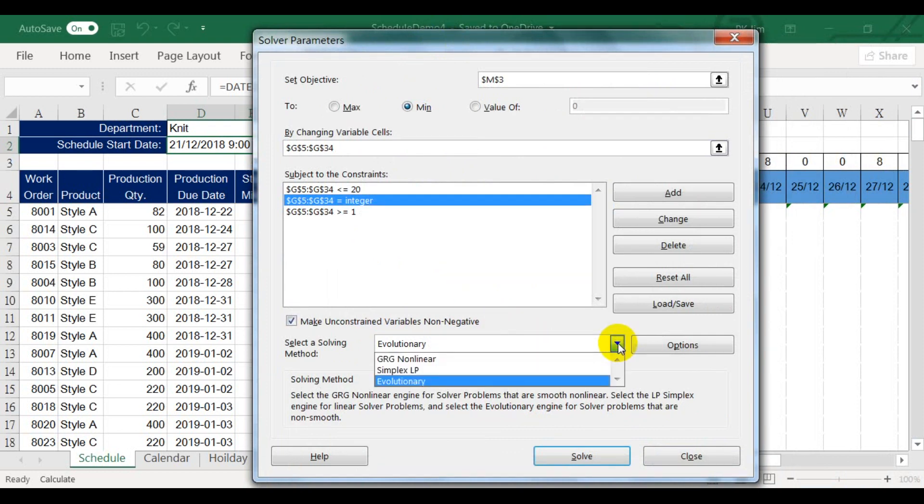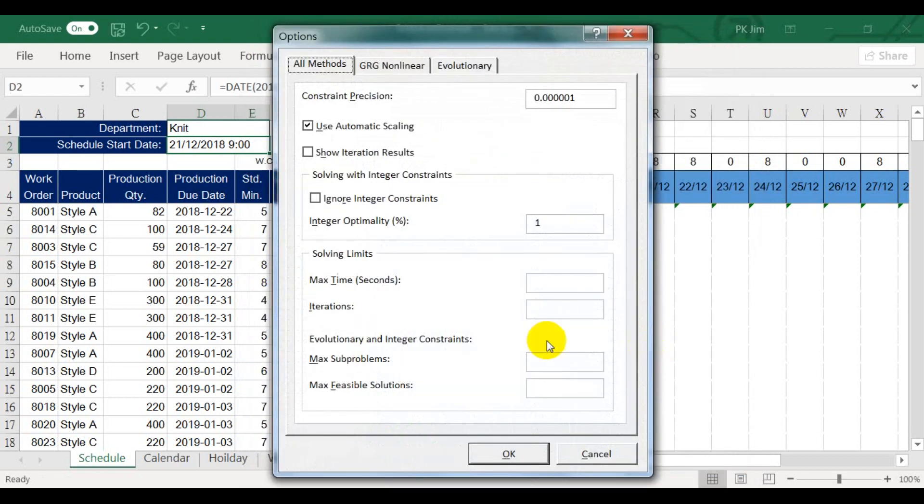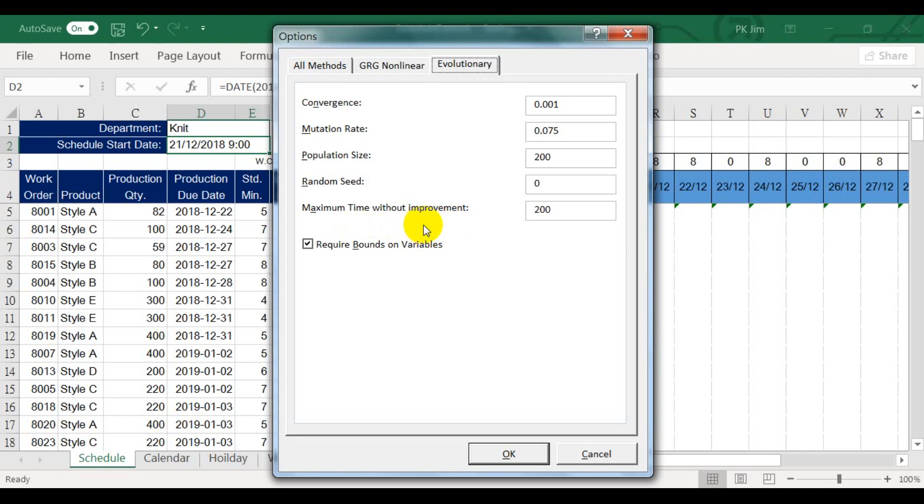Three constraints are enough in our case. You must choose the evolutionary solving method because our problem is not a linear program. There's an option to set maximum time without improvement. It is to tell the solver when to stop if it cannot find any further improvement. The default value is 30, but it is too soon to stop in our case. Since we have a lot of combinations of work orders and work centers, we better make it bigger. I set it to 200.